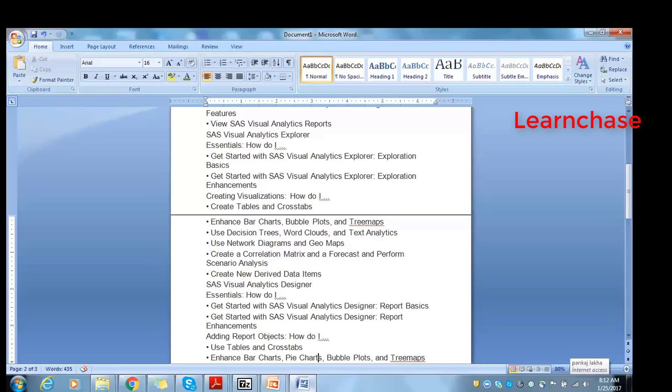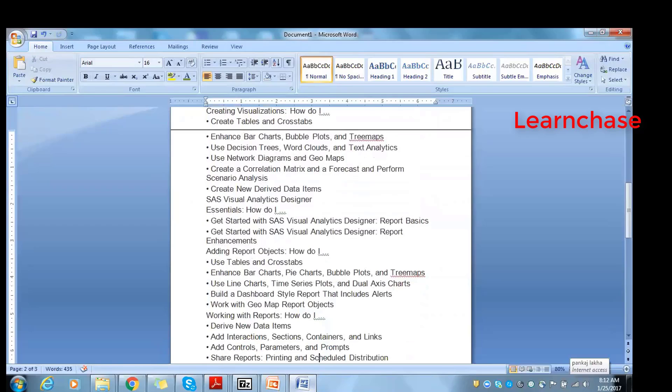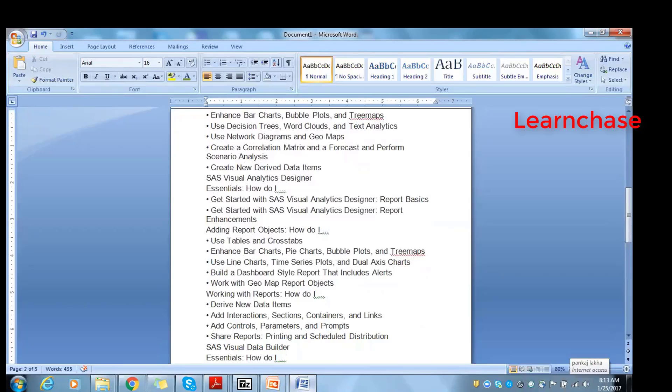When it comes to Visual Analytics Designer, this is where the technical guy steps in to create basic reports as well as advanced reports using tables, cross tables, bar charts, pie charts, bubbles, line charts, dashboard-style reporting that includes alerts. So you'll be creating and working with geomap report subjects. These are where, if you look into credit card segmentations or telecom - which tower is giving how much revenue, how much load is coming on each tower, whether another tower is required. Those things can be seen through the geomap.